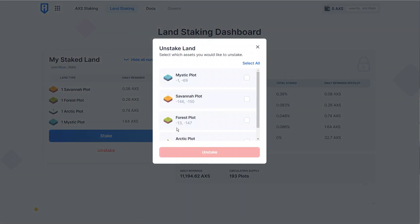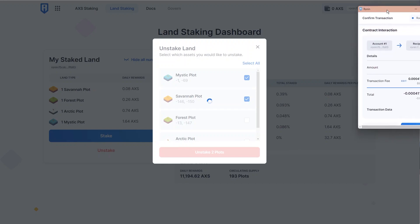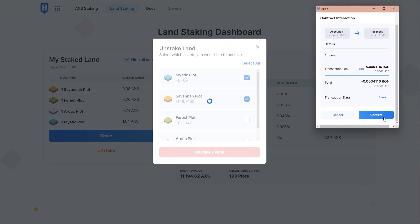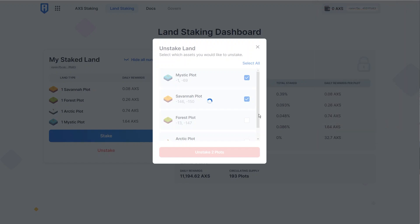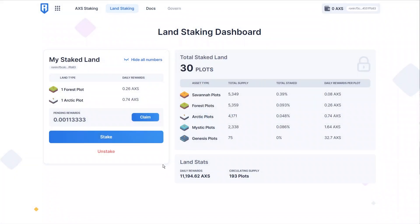Now, when you want to unstake your LAN, it's just as easy. Let's go ahead and unstake two. We want to get rid of our mystic plot and our savannah plot. We're going to click unstake. We'll get another RONIN transaction just like this one — it'll cost you a little bit of RON. We'll hit confirm, and then once again the blockchain will work its magic. And we'll have our LAN unstaked.